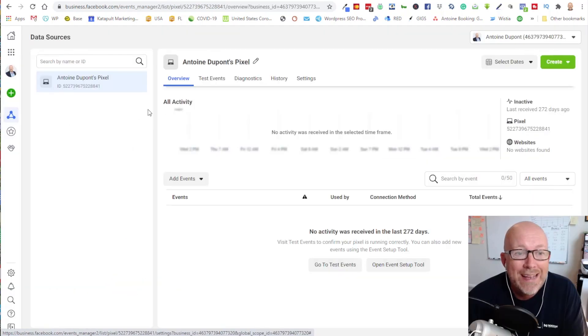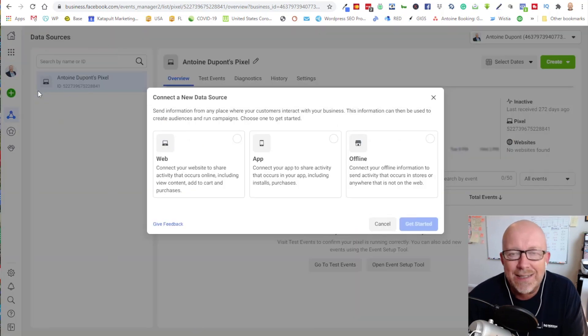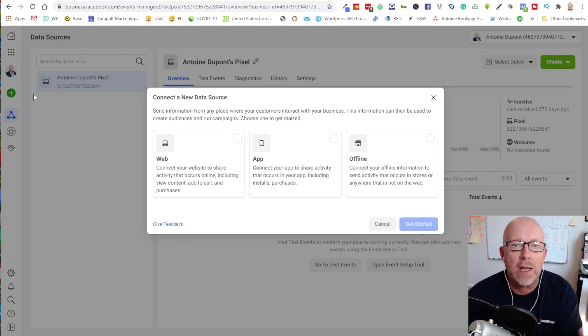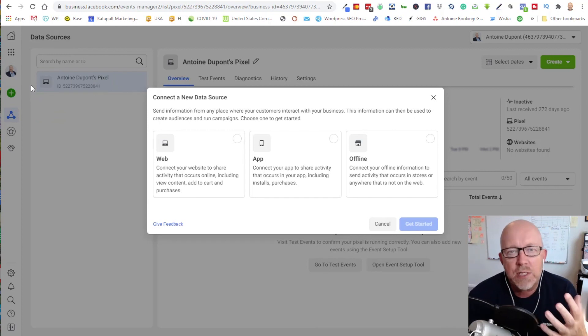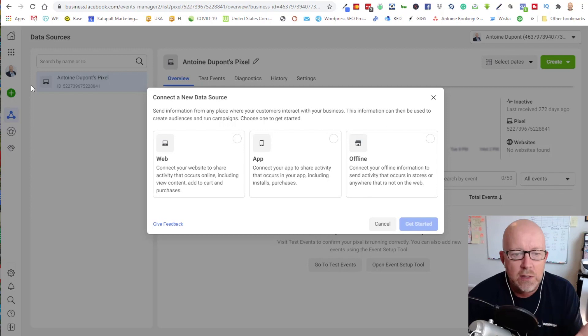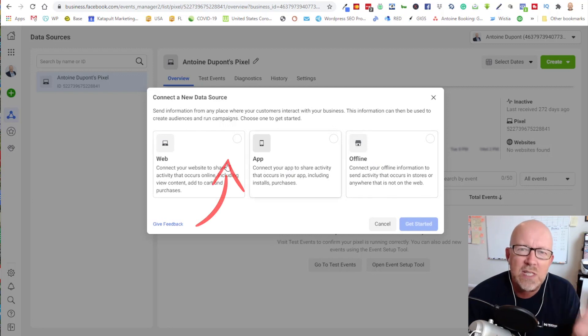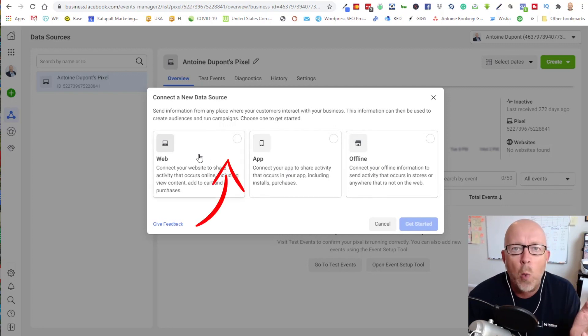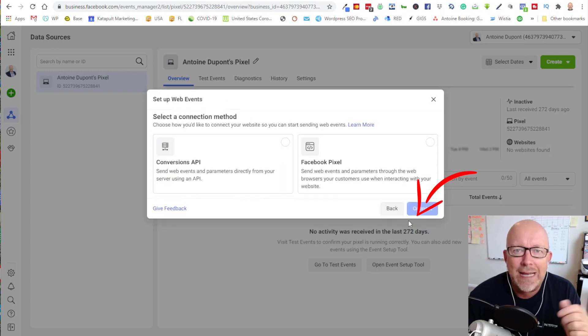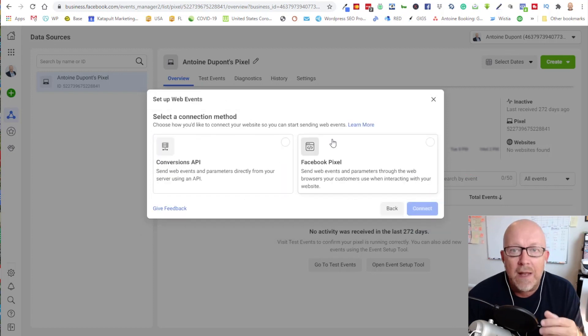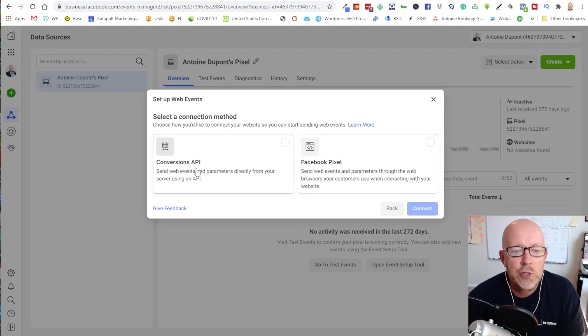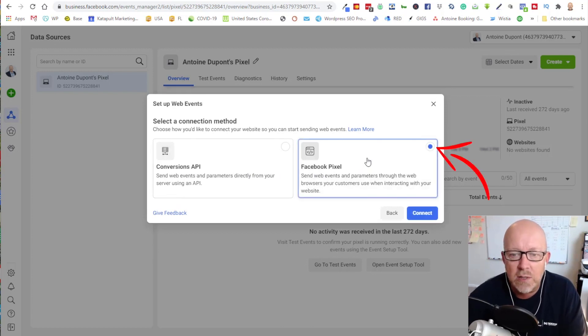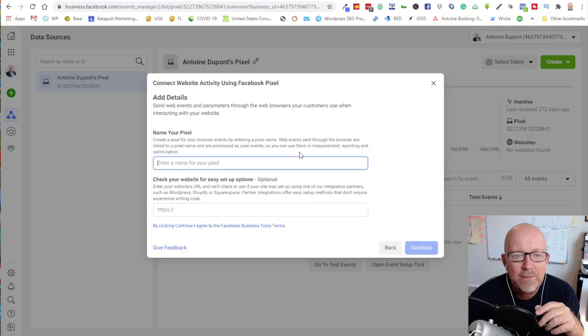Now that you are in the events manager, you see the little green button that says connect data sources. Click on that and it's opening up a brand new dialogue box. There are three options for you to install a pixel: one for your website, one for an app, and one for offline. This is for a WordPress installation, so we're picking web. Click on that and get started. Now it asks, do we want to create a conversions API or a Facebook pixel? We want to create a Facebook pixel, so click on that and click connect.